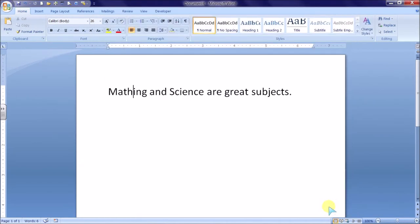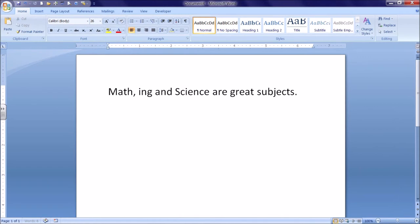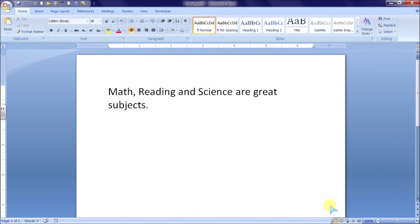Now my type is back to normal and I can add Math, Reading, and Science are great subjects.